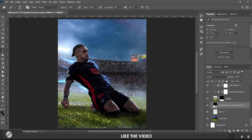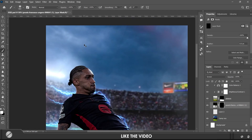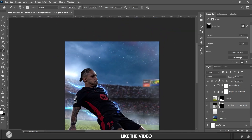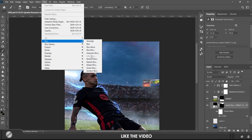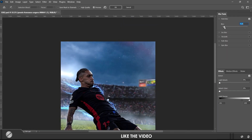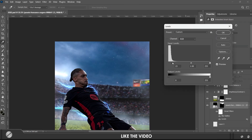Then I finally added some elements like stars and particles and added a camera raw filter to complete it.